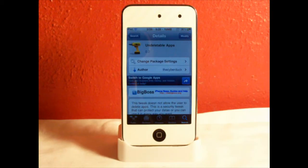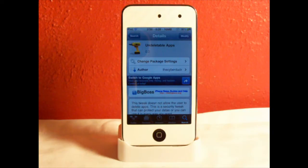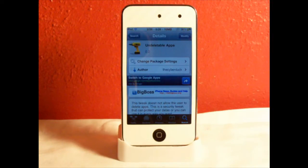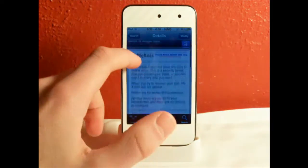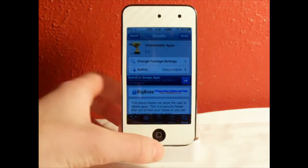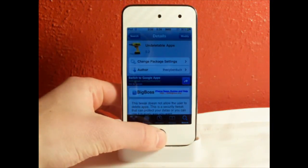This tweak is more of a security app and it basically gives you features to block all your apps. It can be used in many different ways. You can find this in Cydia for free — it's called Undeletable Apps and it's from the Big Boss Repo.